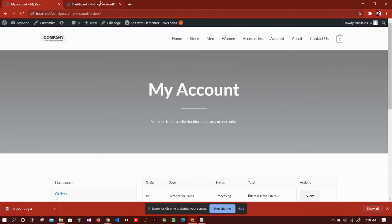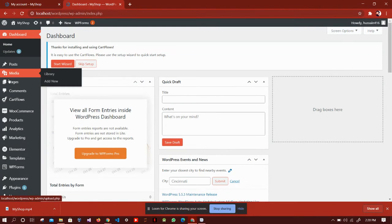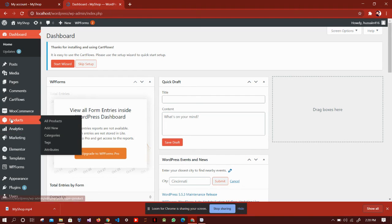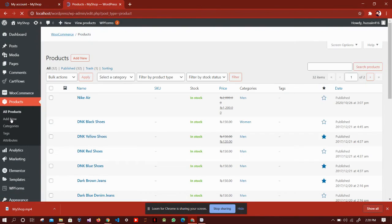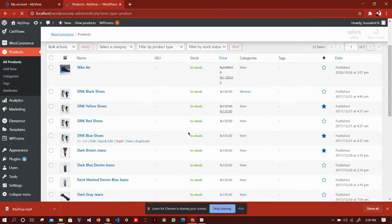Now have a look at the backend of this website. For example, if we want to see products, we can simply click on products and here is the list of our products.